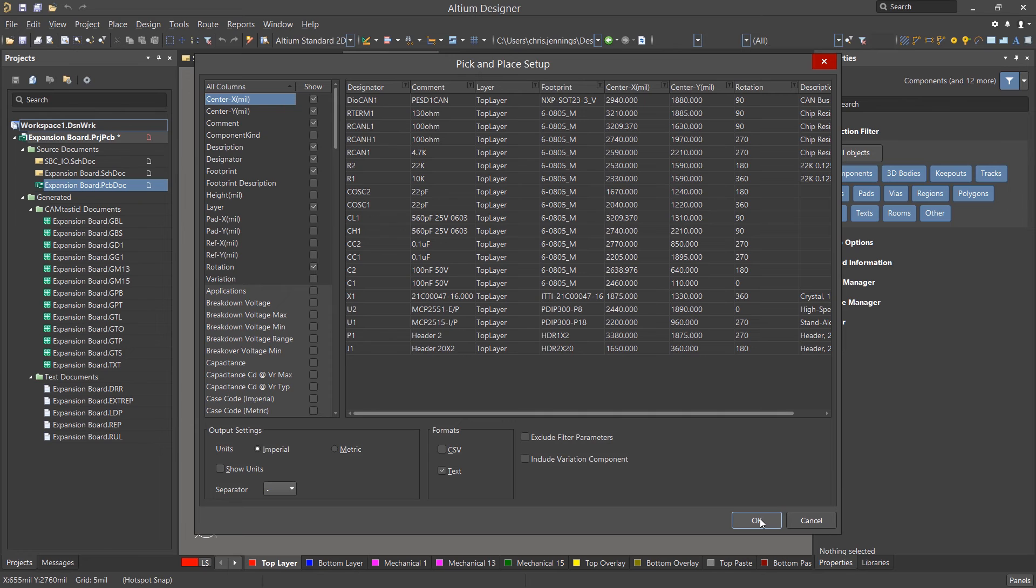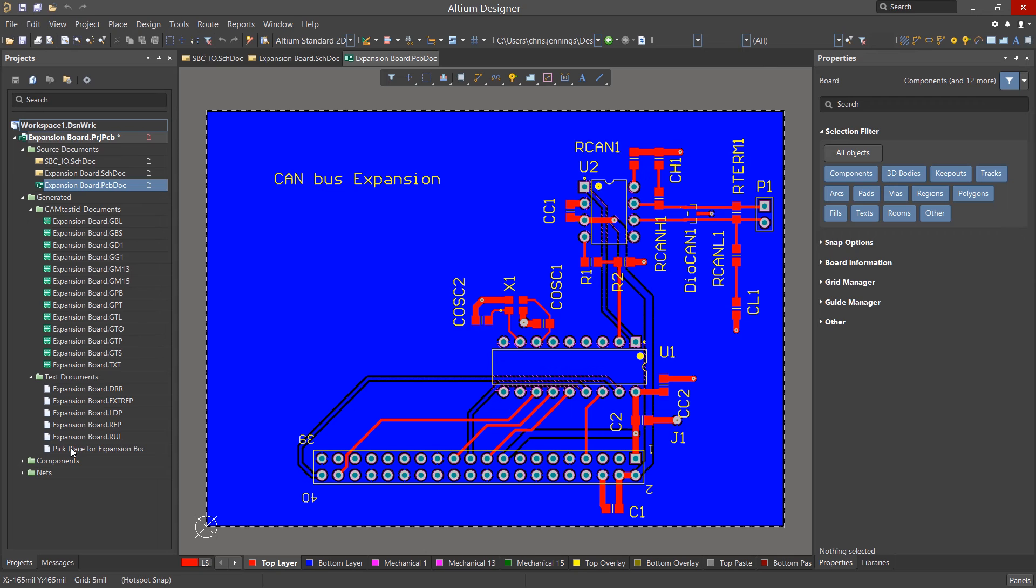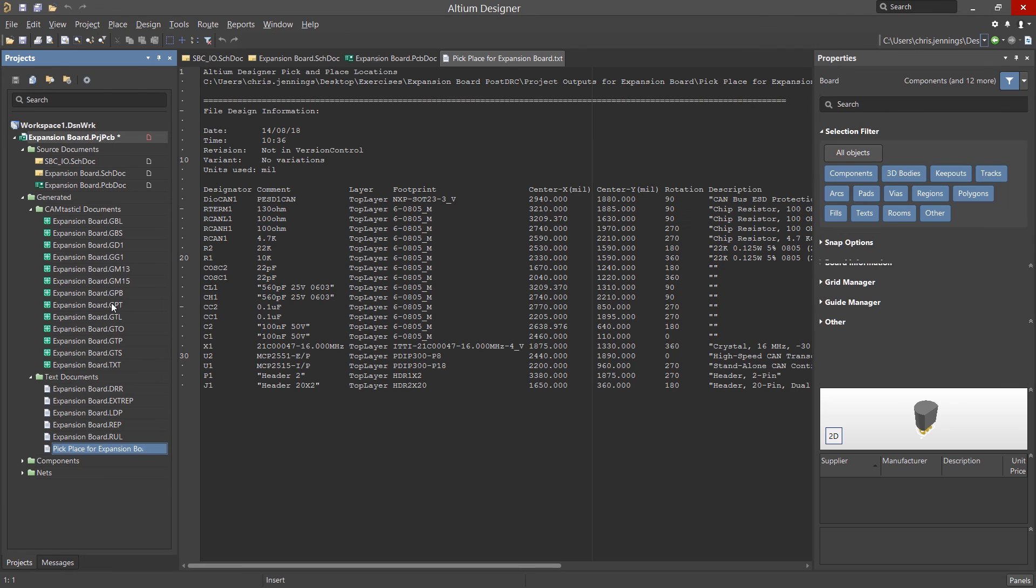Clicking OK generates the file. In the Projects panel, under the Generated File folder, we can see and view the various generated files, including the just generated Pick and Place file. To view this file, right-click on it and select Open.